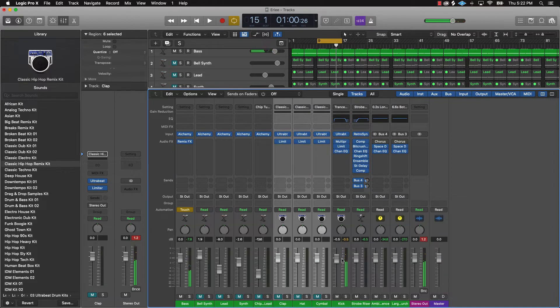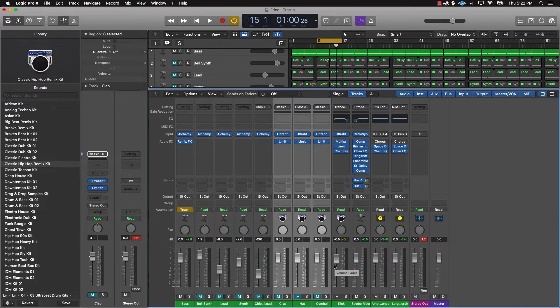Cool, so it sounds pretty dope. Basically you want that kick to be punching through the mix. You can do certain things with compression — different compression techniques — but I don't think it really needs it. I'm of the school of thought of less is more, so only add to it when you need it.